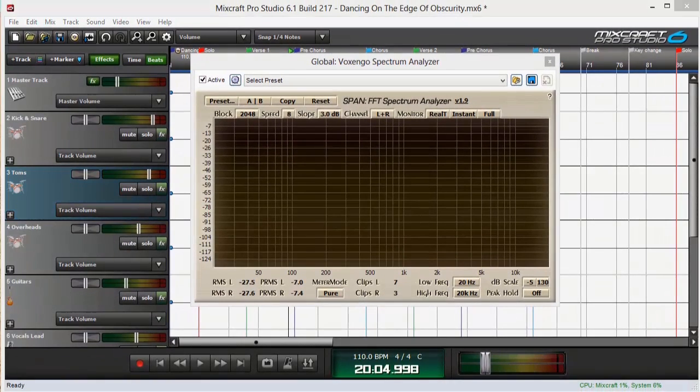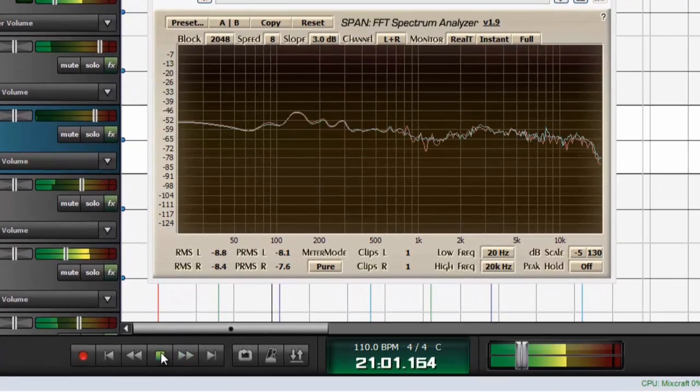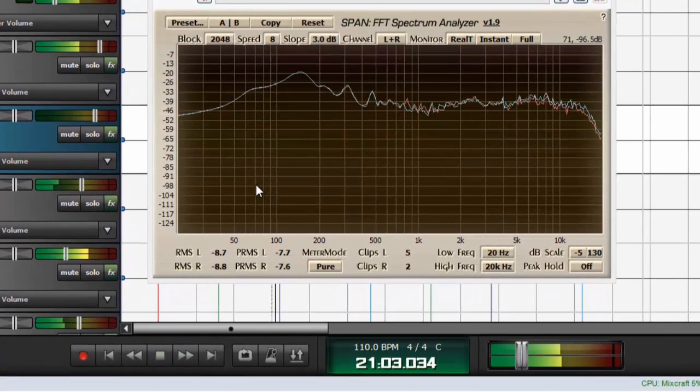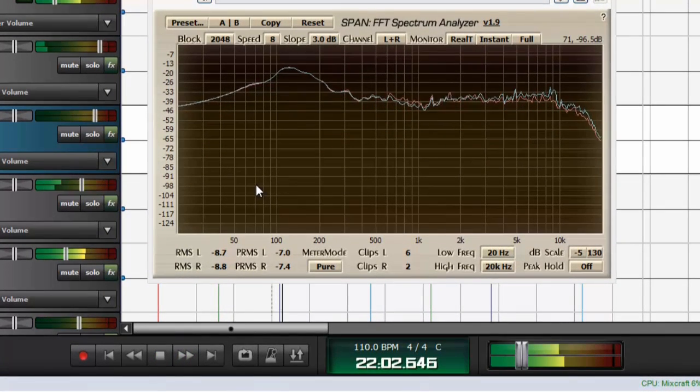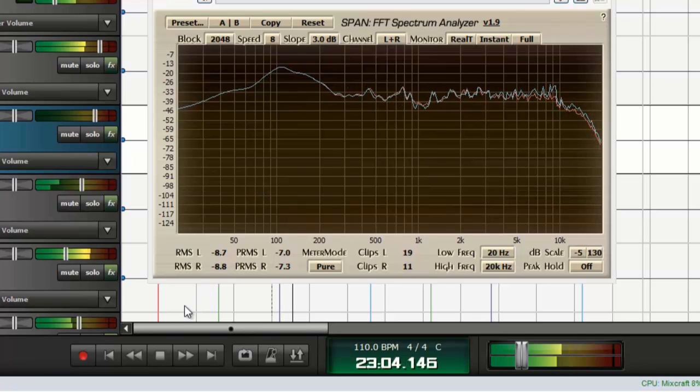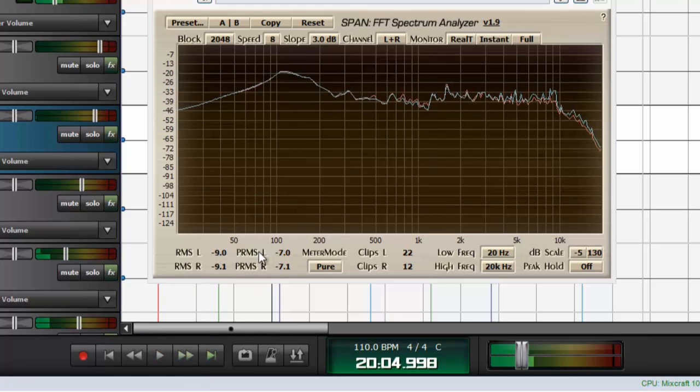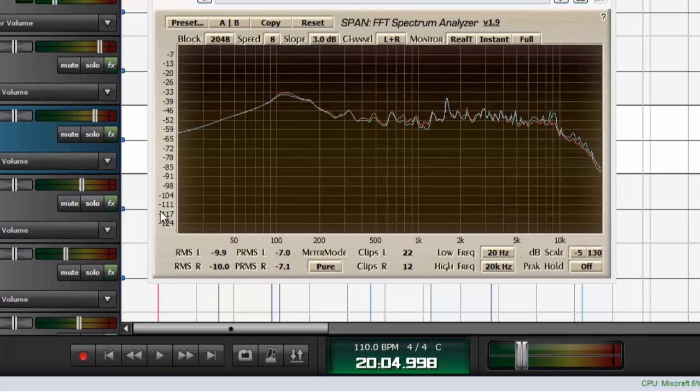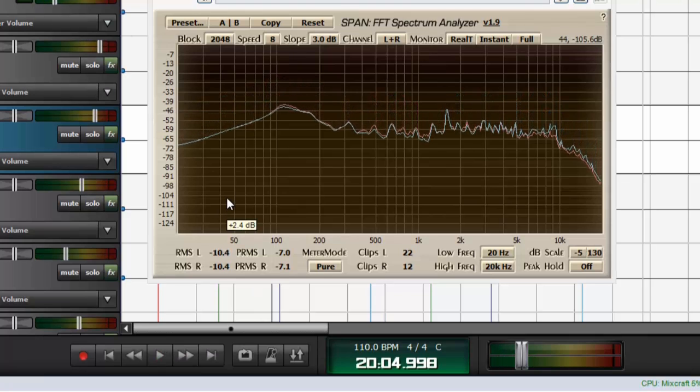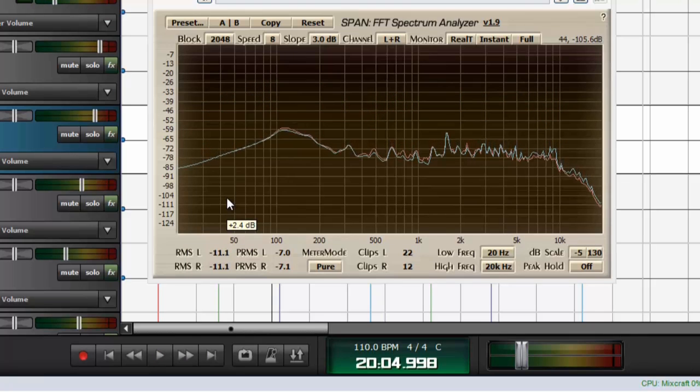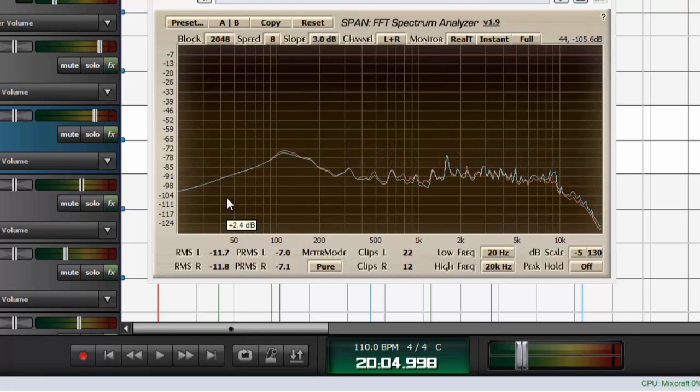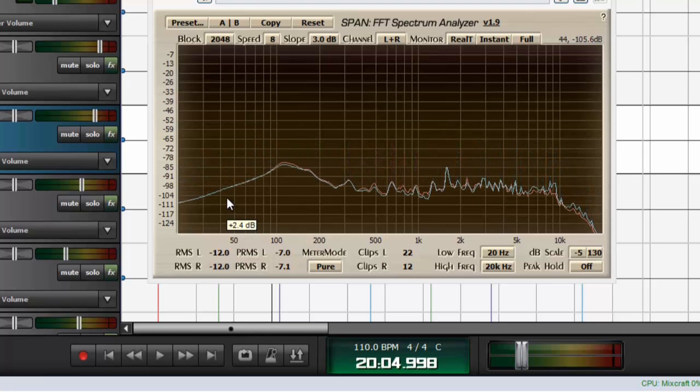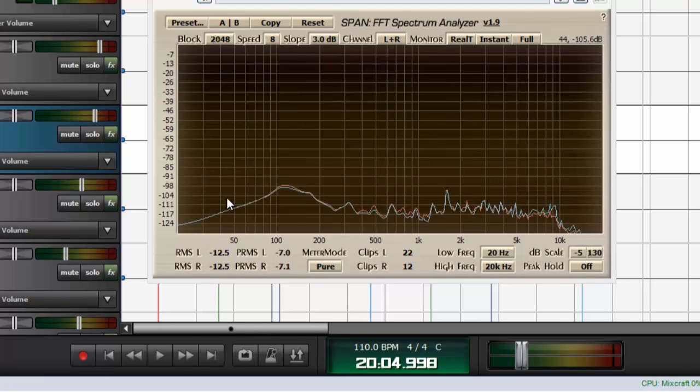So I'll play a little bit of this track for you. Now that's on the master track with nothing soloed, so I'm hearing the entire song. I'm assuming in this project that I've already mixed everything and I'm down to the mastering procedures.